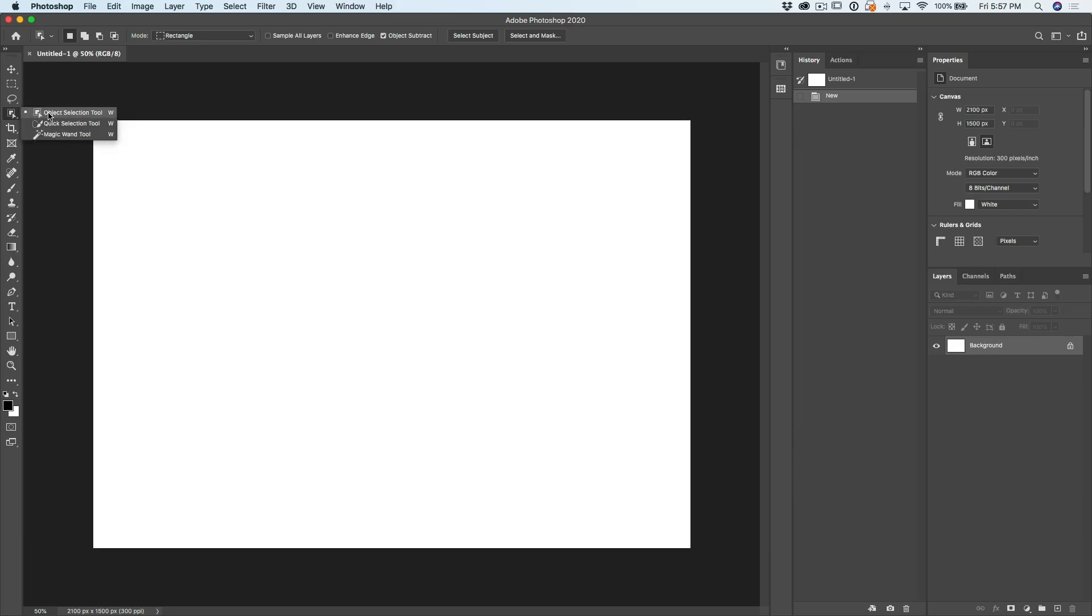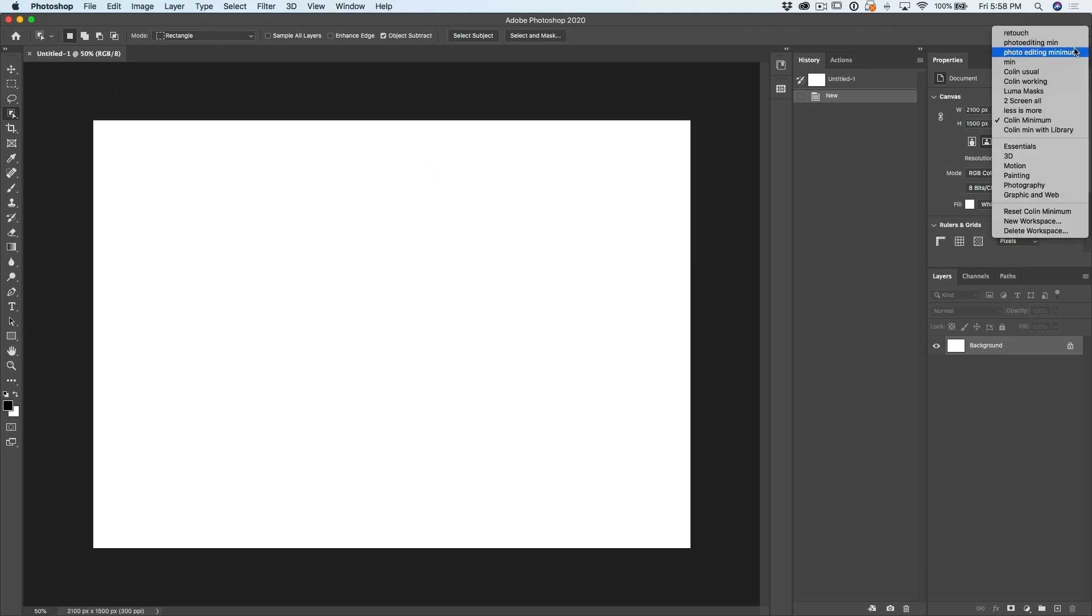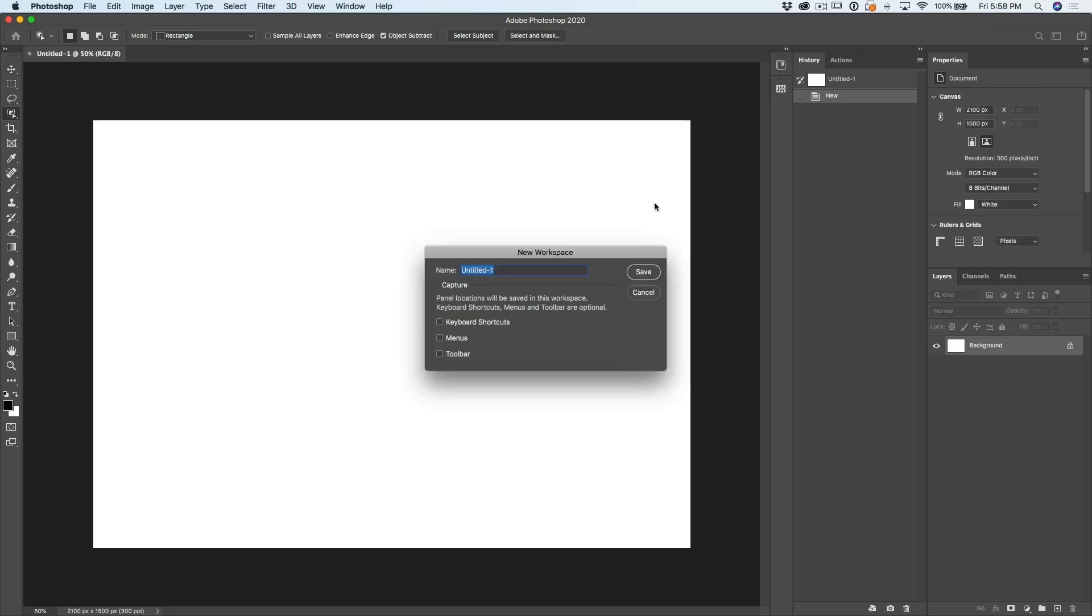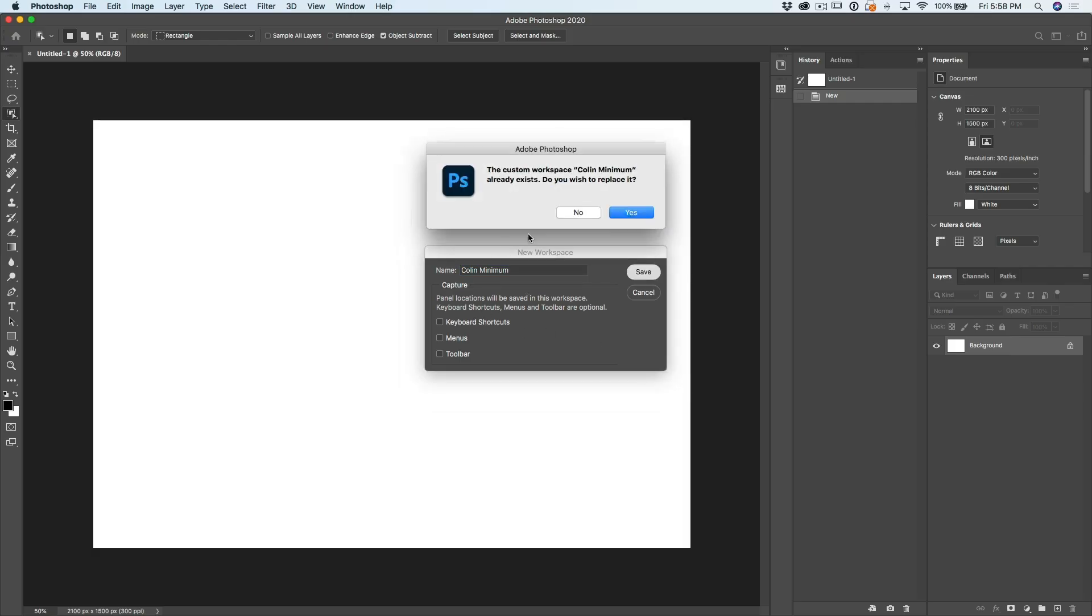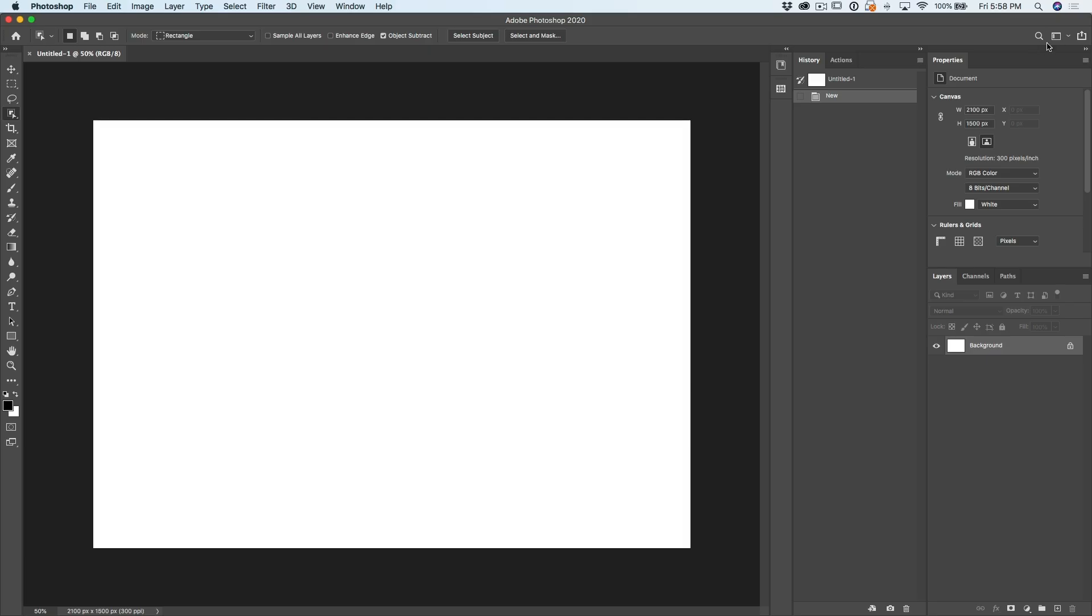If you don't update your workspace, the next time you update Photoshop, guess what's going to happen? That tool is going to disappear again, and that's what's happened to some people. So what you want to do is now that we know we've updated that, we want to go down to our workspace here, we know it's called column minimum, the check mark tells you which one is selected. So what we want to do now is just choose new workspace and give it exactly the same name, hit save, it's going to say, do you want to replace it? Yes, I do. And now you've replaced that workspace with the one that has the object selection tool so you'll never encounter that problem ever again.